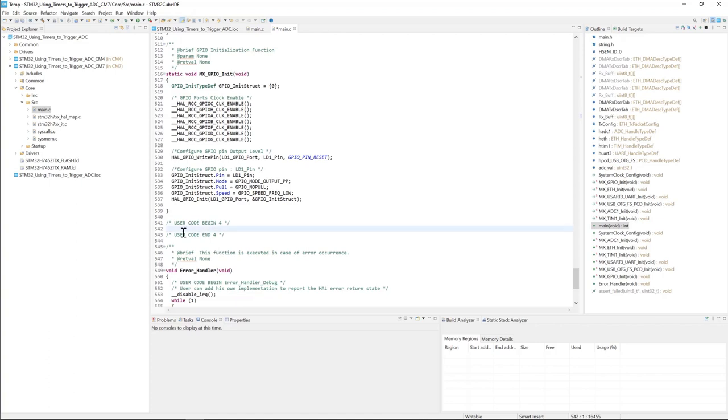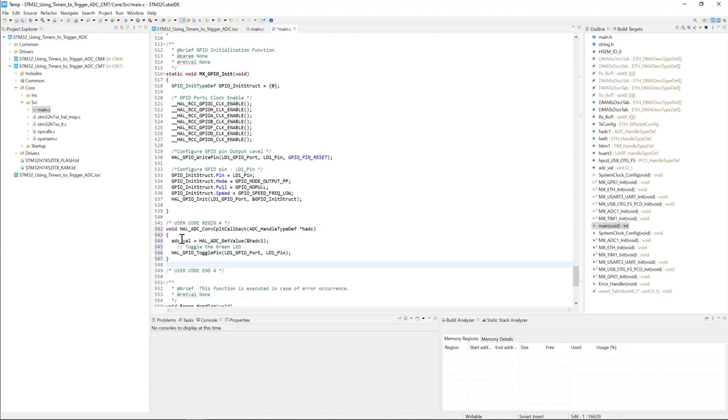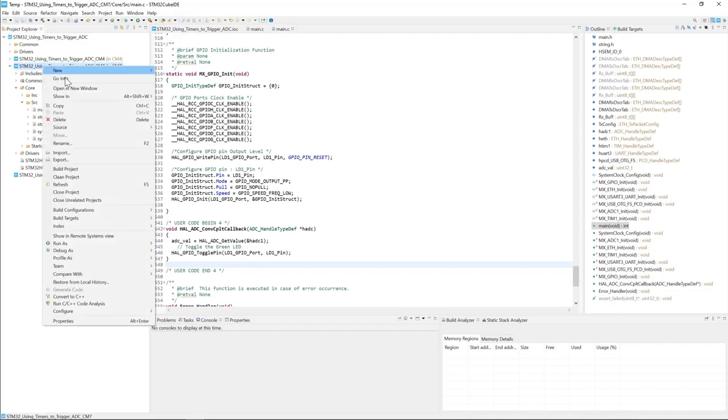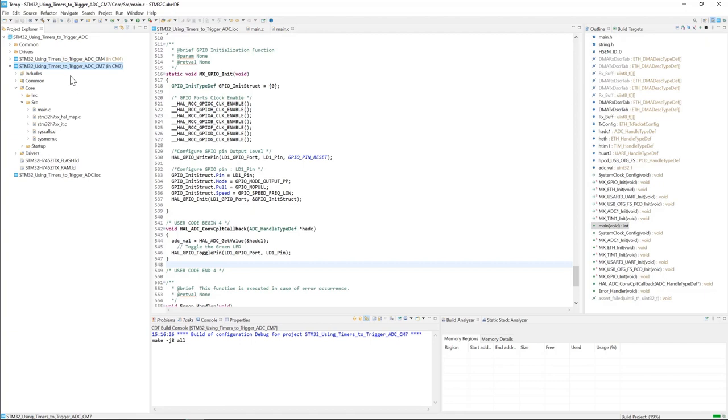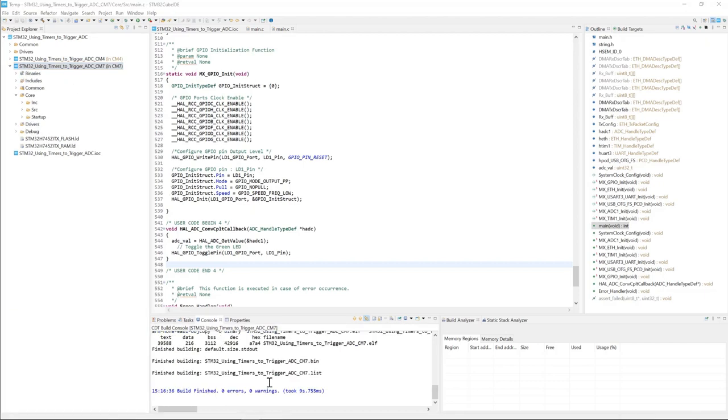Right here. Save your project and build it. Zero errors, zero warnings. That's great.